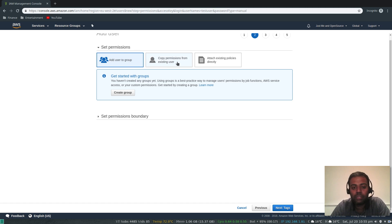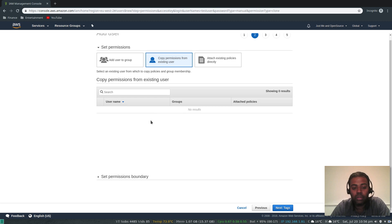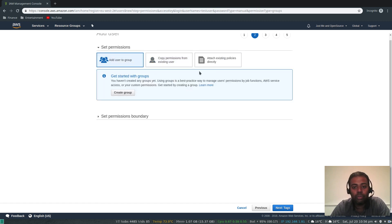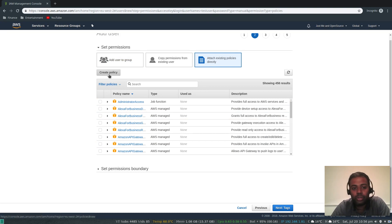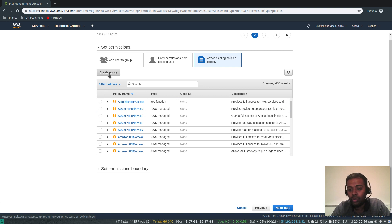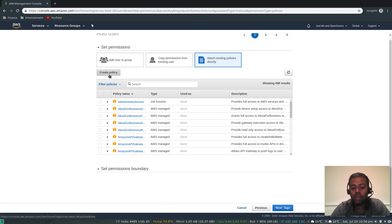You can also copy permissions from an existing user, but since we don't have any users yet, nothing shows up there. Another option is to attach existing policies directly to the user. There are predefined policies you can select, or you can create your own. When creating a custom policy, a wizard lets you choose resource types, actions, and whether they are allowed or denied — or if you're an expert, you can write the JSON policy file yourself.